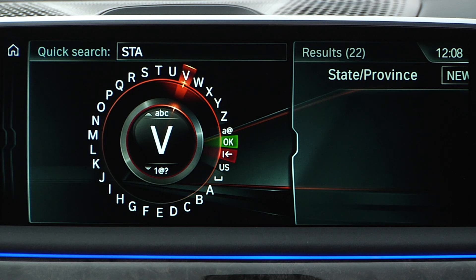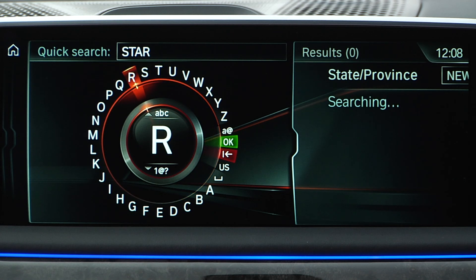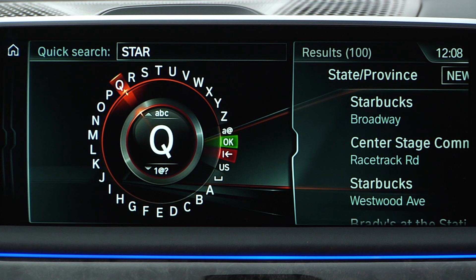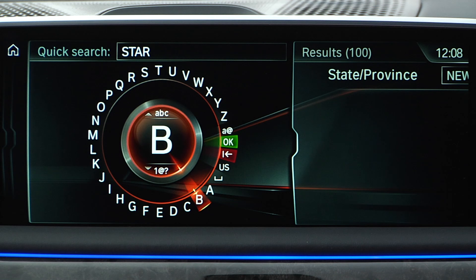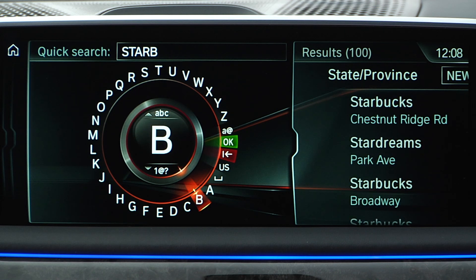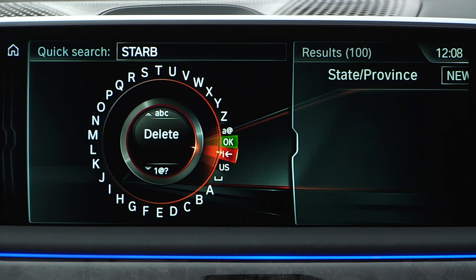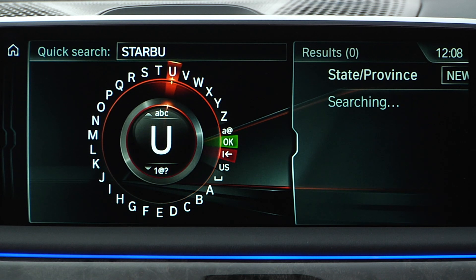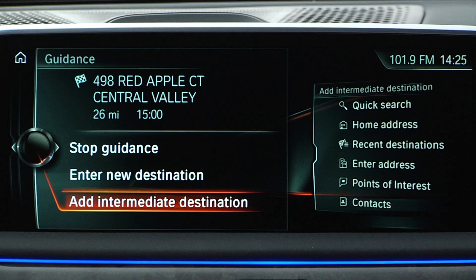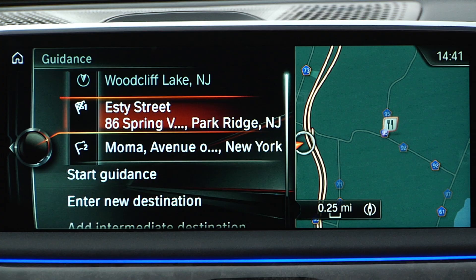The intelligence search searches for an address based on your location and a mixture of street names, places, points of interest, and category search. To add another destination to your trip, select add intermediate destination. This additional destination will automatically be added as a waypoint along your route.